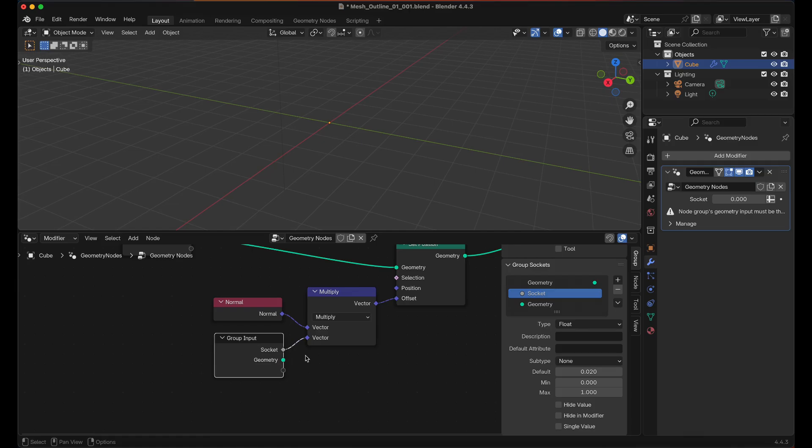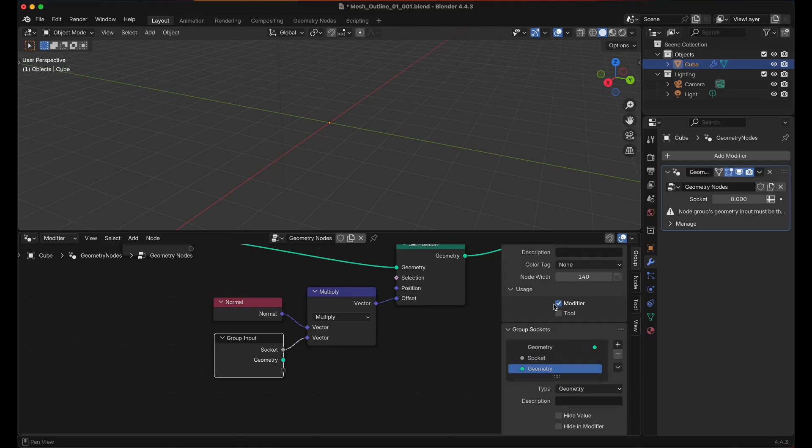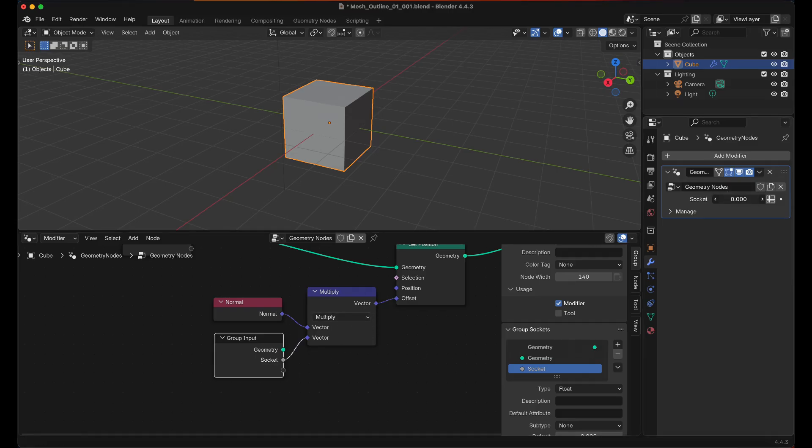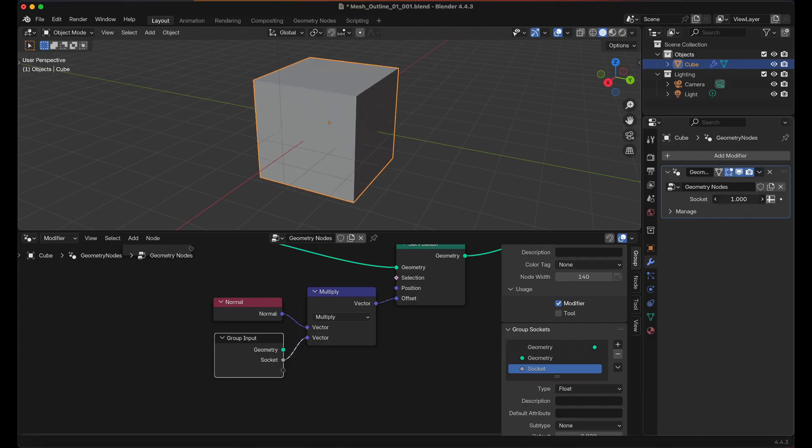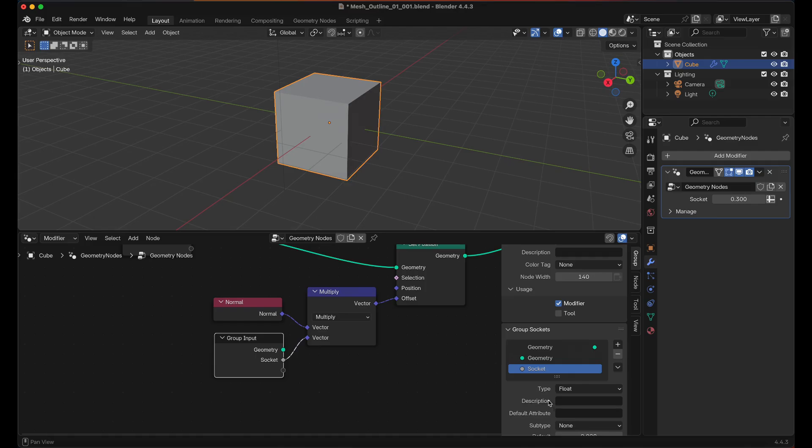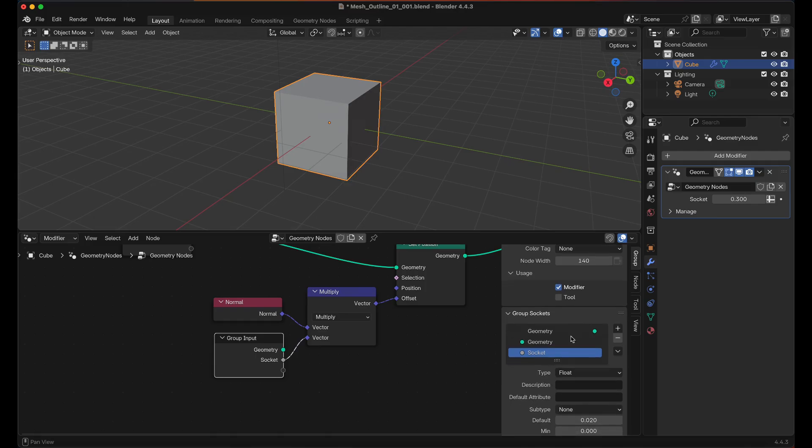Also, we need to adjust that so the geometry is first, so just drag that up and everything's fine again. Now you'll see we have Socket and we can adjust the value between 0 and 1. And I want to rename that from Socket to Thickness.